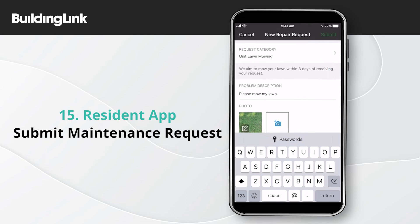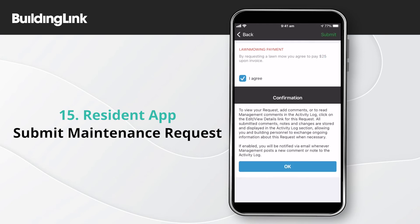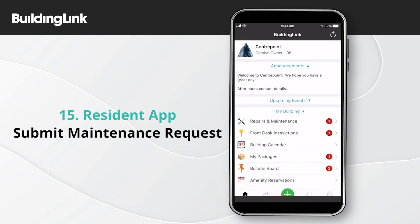If management needs you to agree to any conditions when you make this type of request, you'll see them on the next page. You must agree for your request to be submitted. You'll see a confirmation that your request has been submitted. Click OK to go back to using the app.